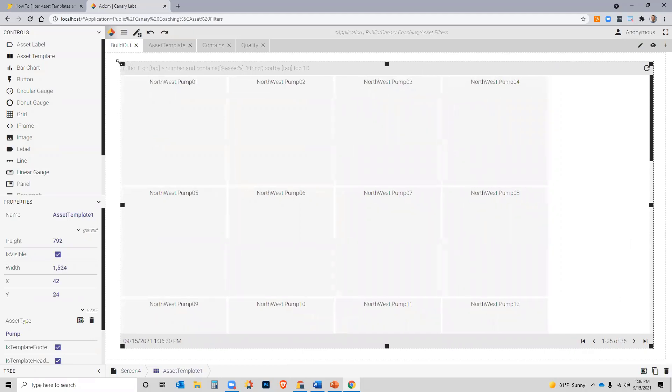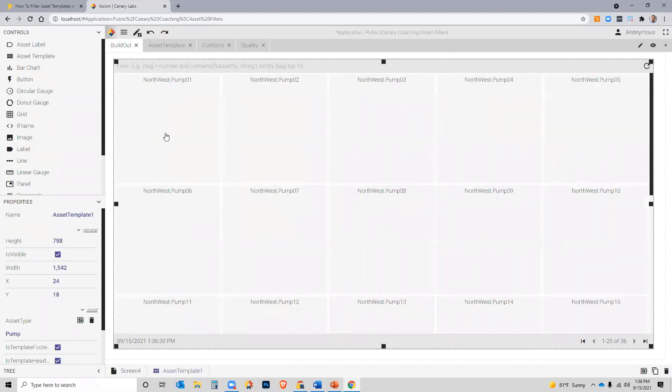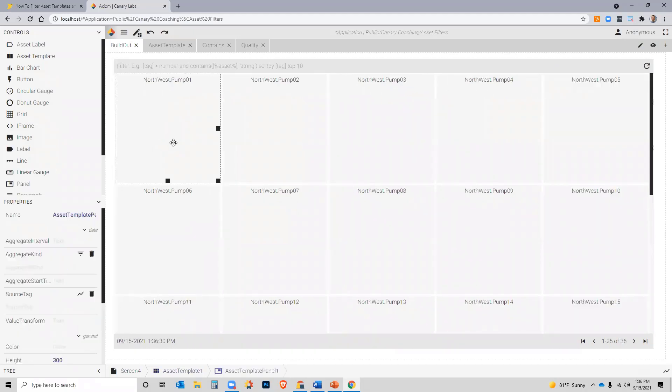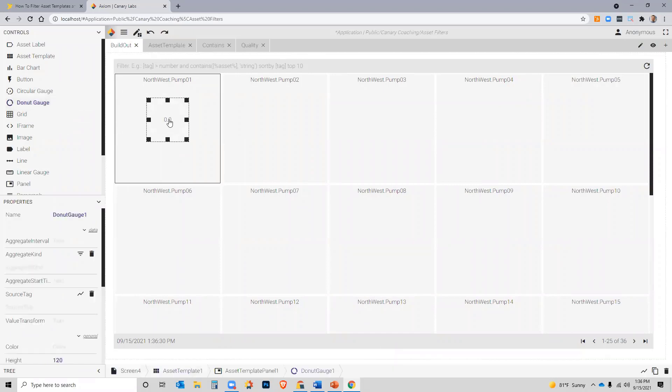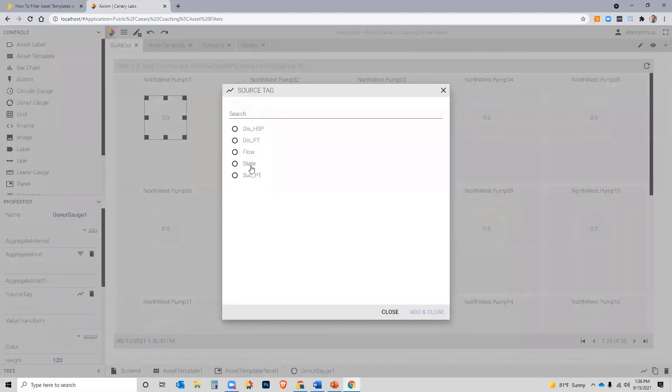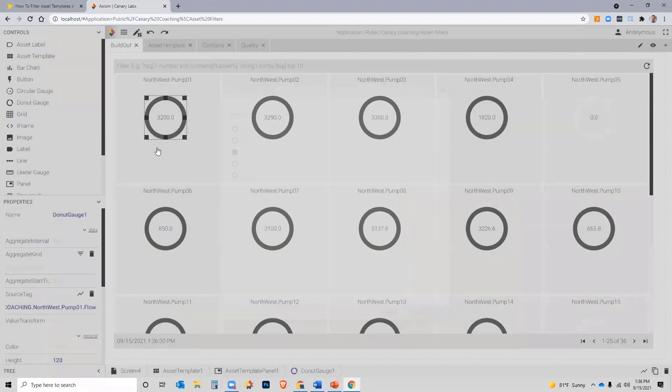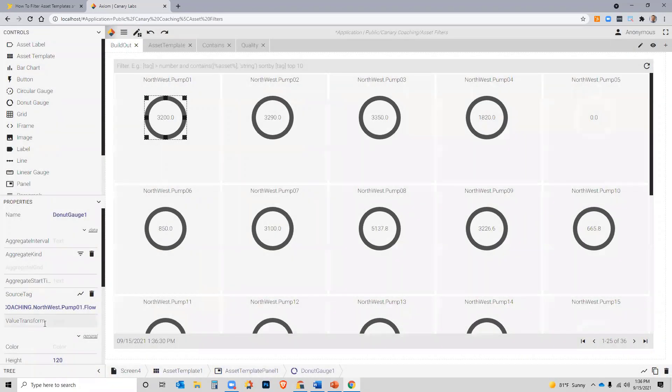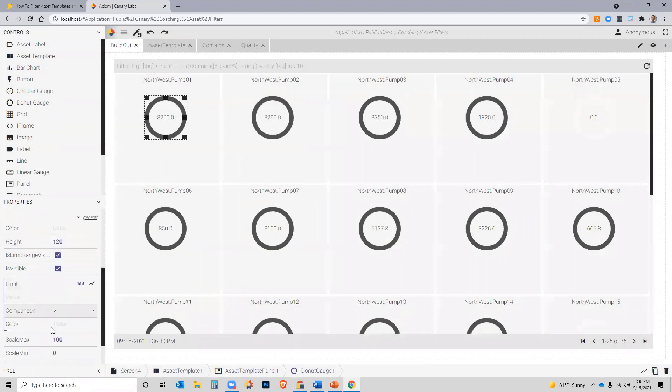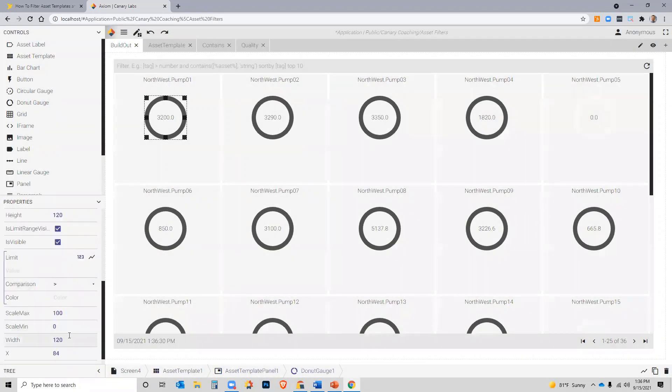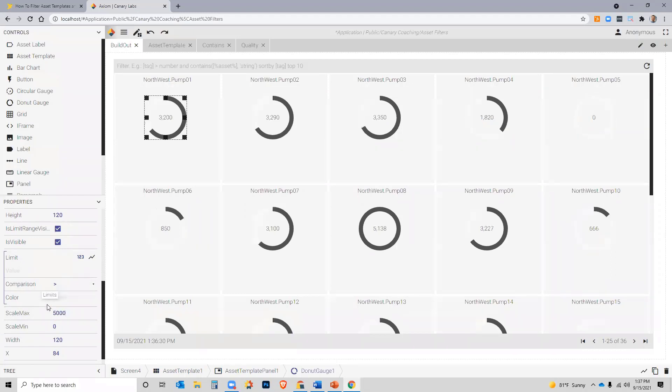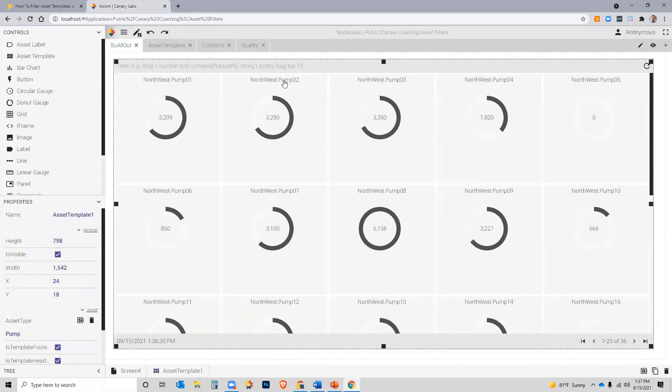So, as I place data points or controls on each panel, just a quick example of that, I assign an asset tag, and now I'm seeing all of the flows for those pumps. Notice at the top the top is the filter.